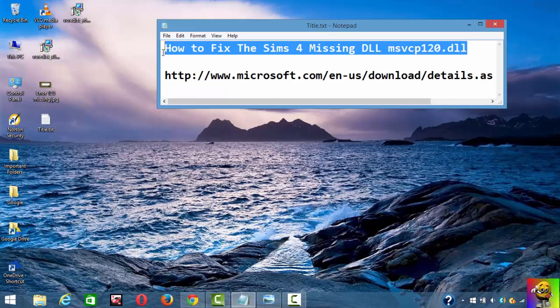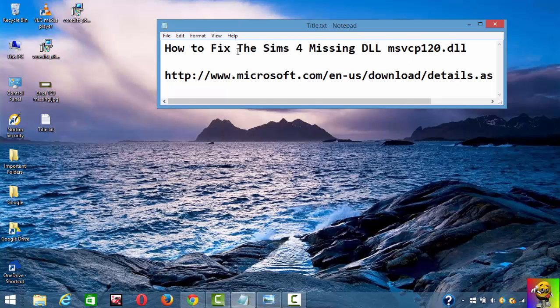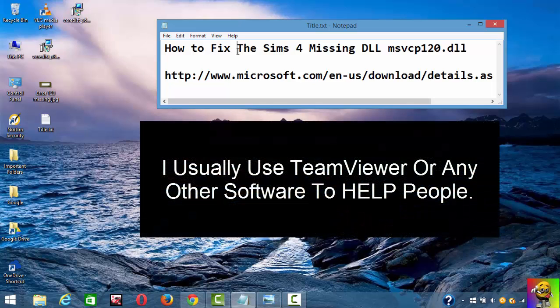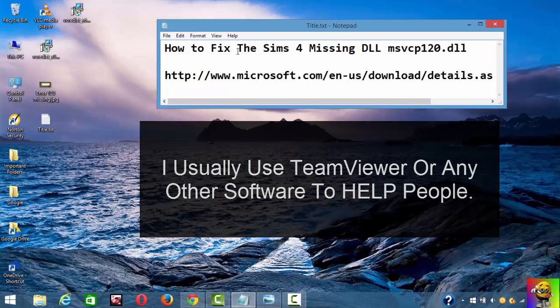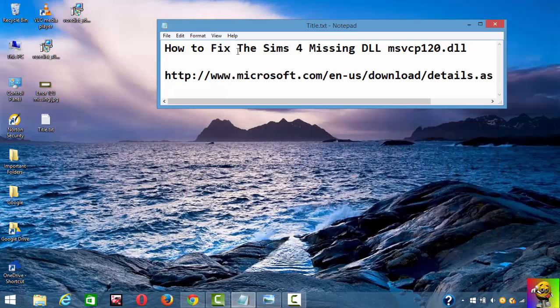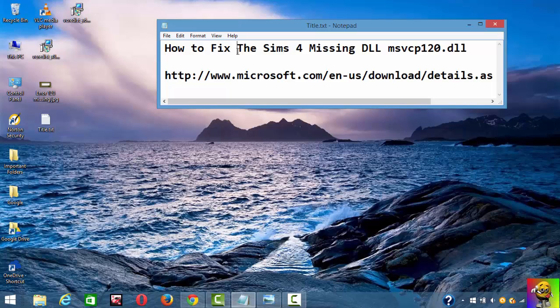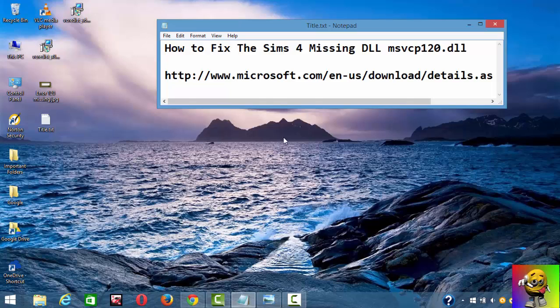I also want to talk about this program where I can help you fix your Sims problem. Just comment and tell me. I usually use TeamViewer or another software to help you install your Sims 4 program. Just comment below and tell me the kind of videos I should make. Stay tuned for my next video. Thanks for watching and I'll see you guys.